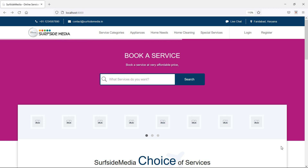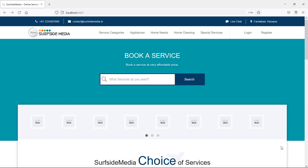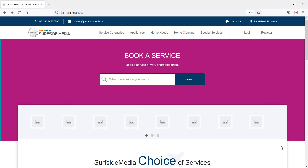Hi everyone, welcome back to the Laravel 8 home services project. In this video, we are going to learn about creating services. So let's see how we can create the services.